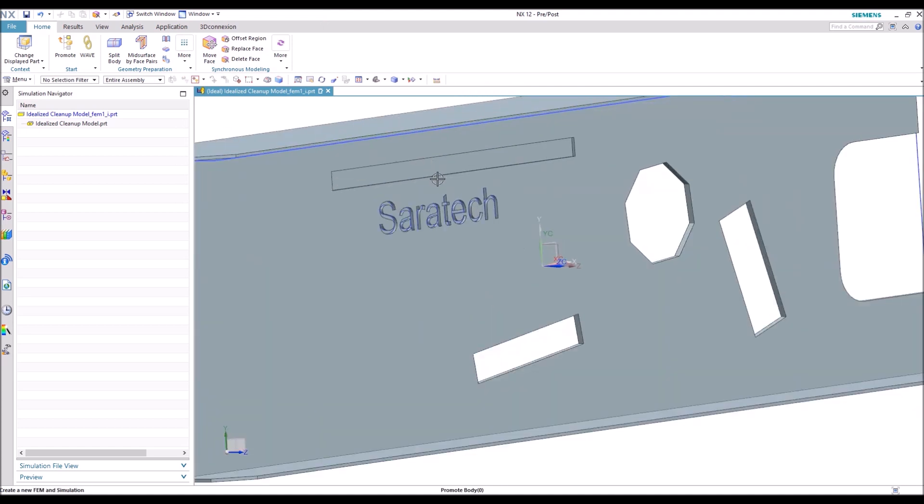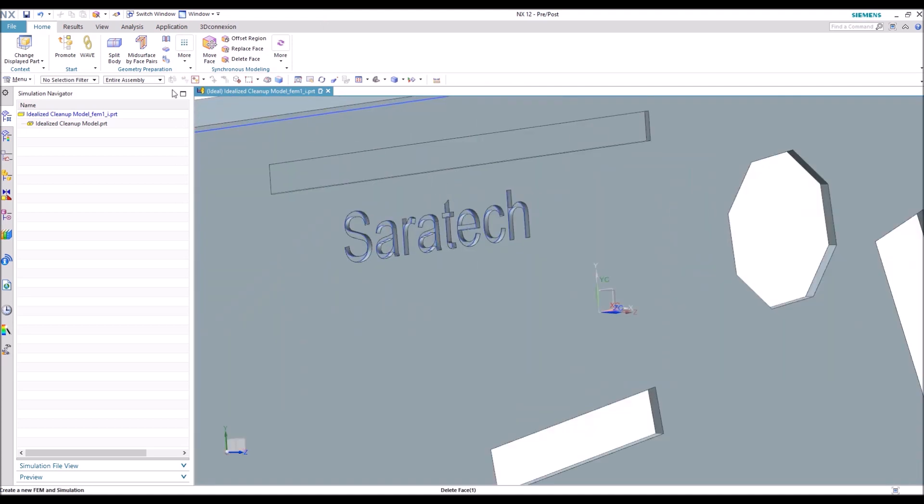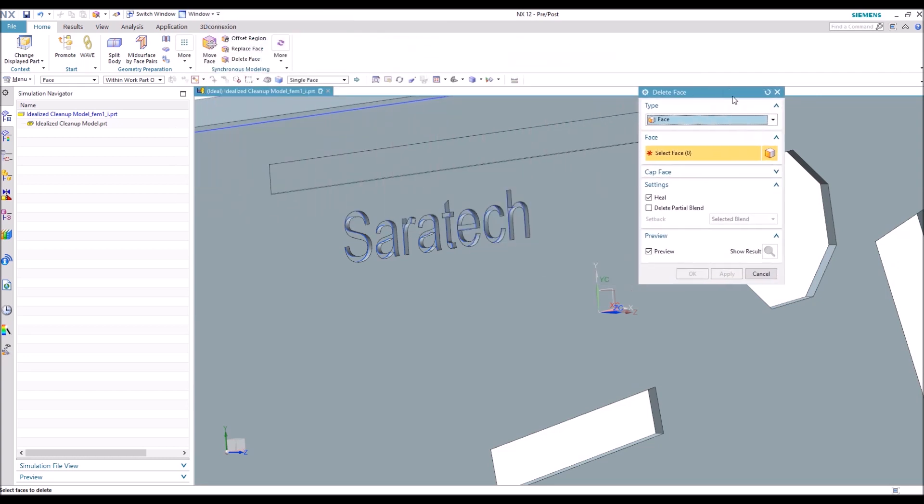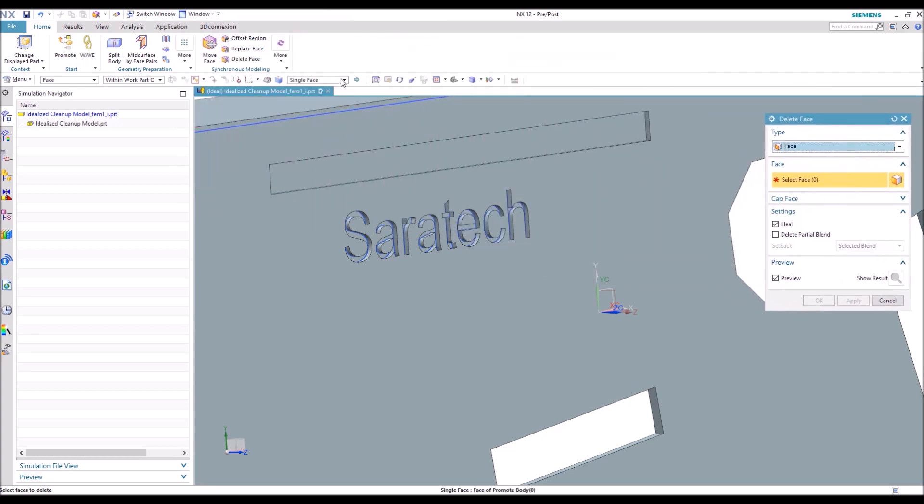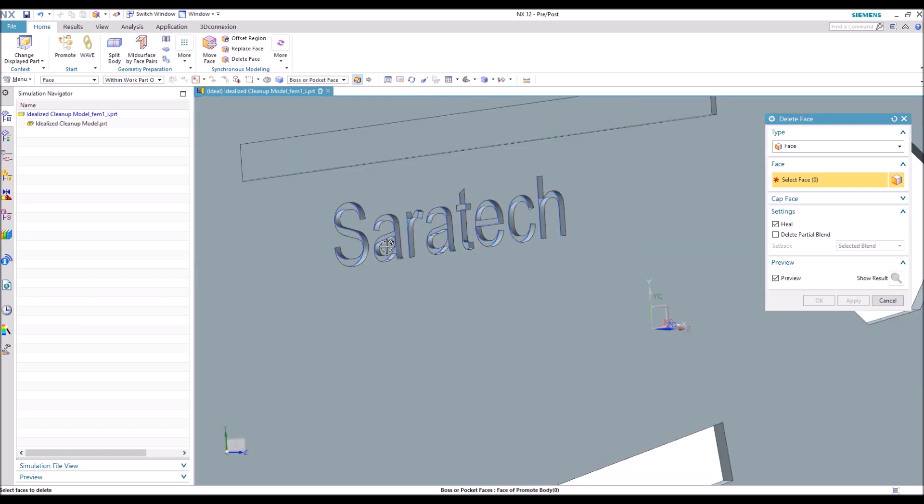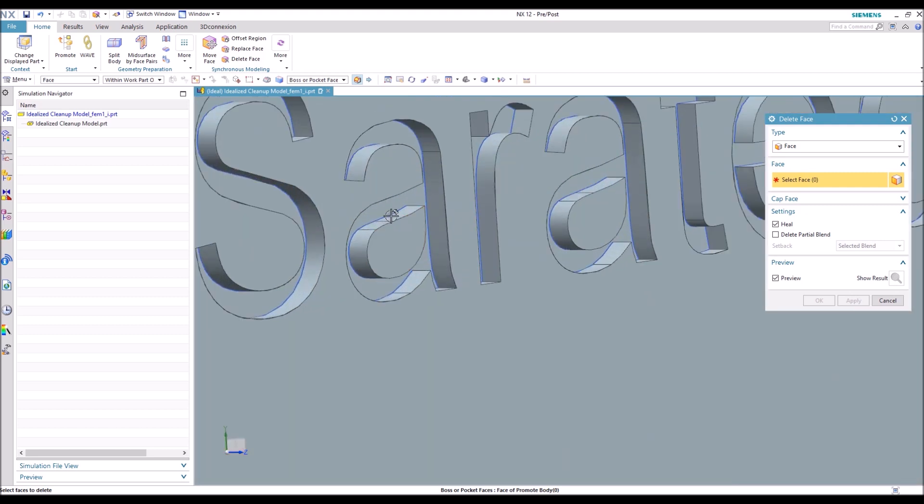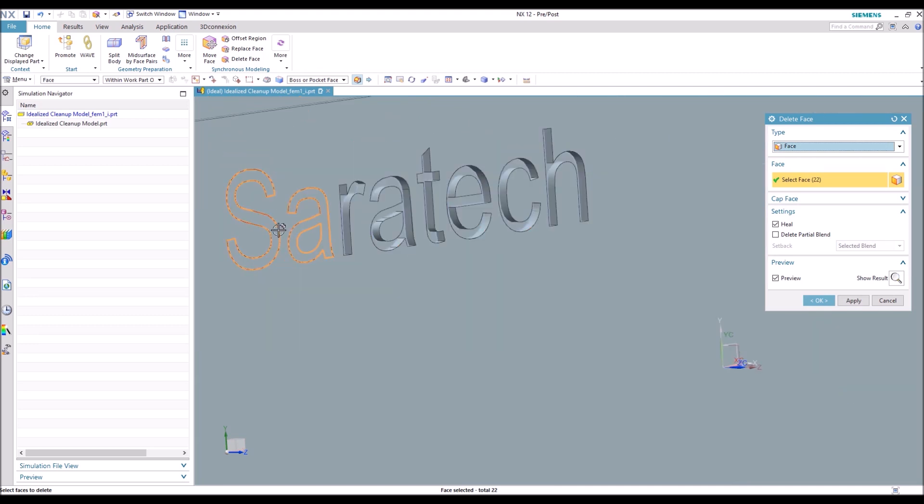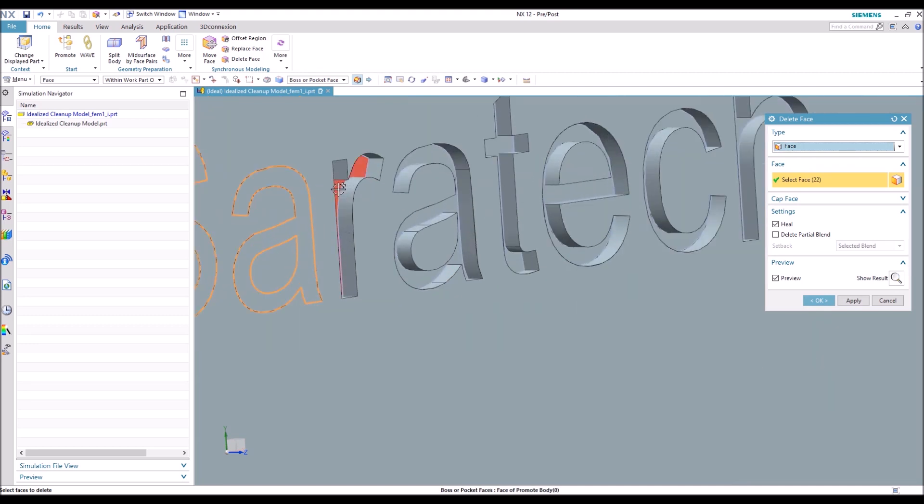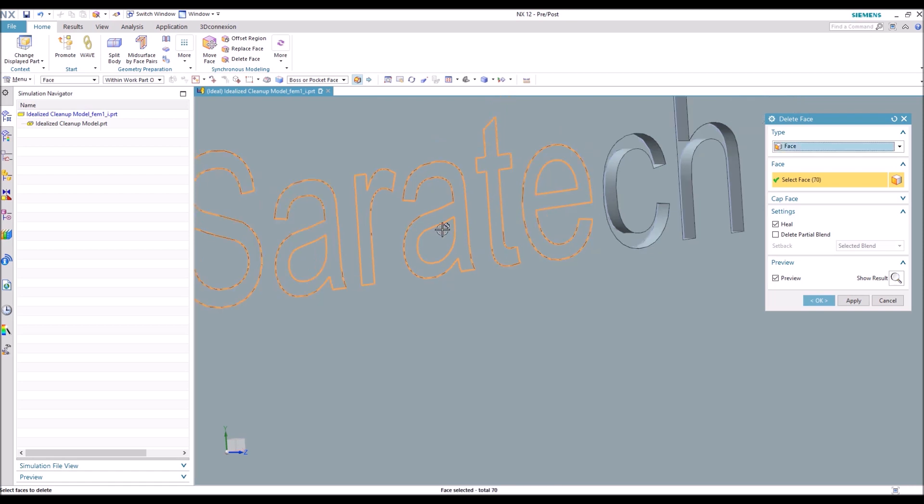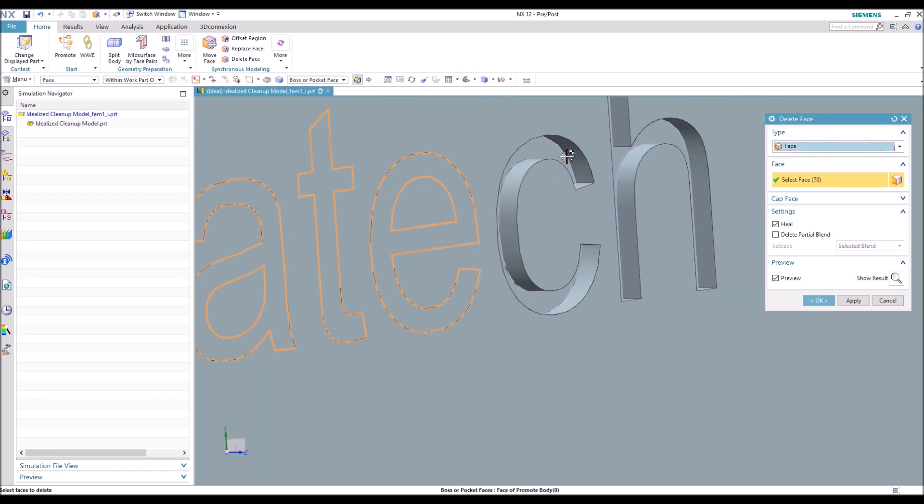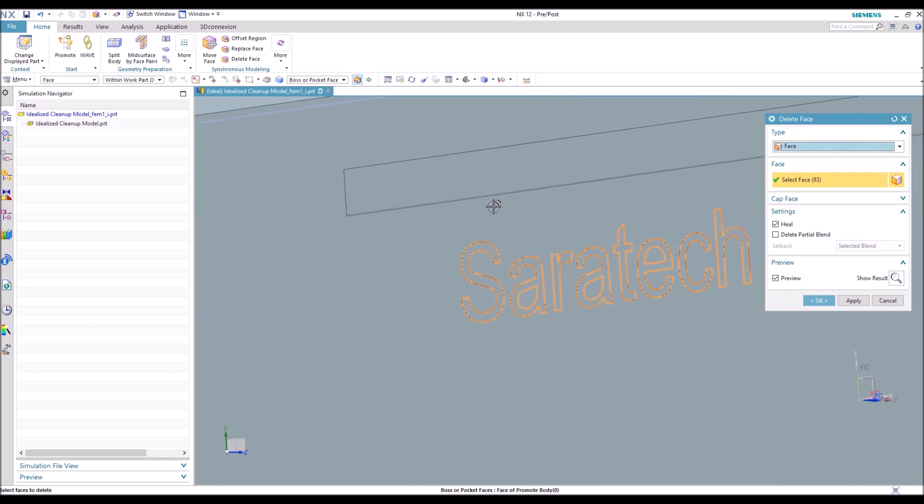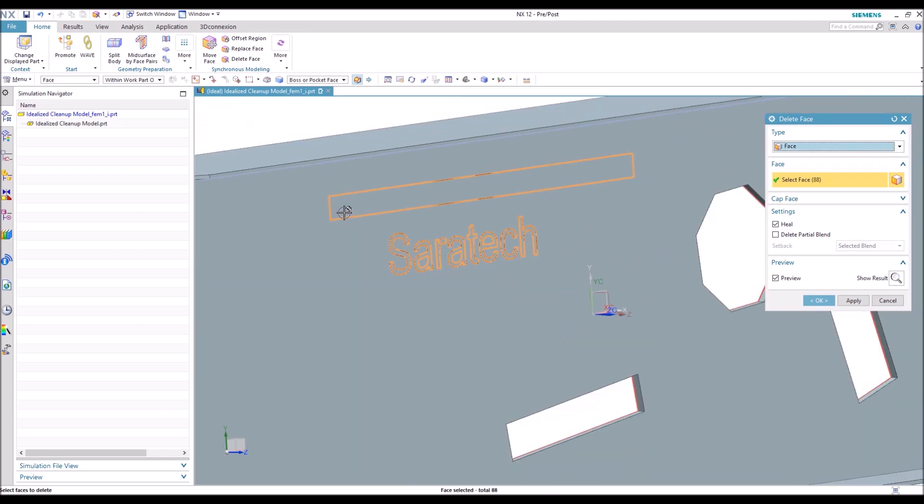So another good thing that you can use with Delete Face is actually a selection tool. There's three different ones: boss or pocket faces, rib faces, and slot faces. Today we're going to use boss or pocket faces, and we're going to delete out this engraving of Ceratec here as well as the slot above. As you can see, we can select any of the faces inside of this slot or this indented text, and it'll select all the faces that are associated as well as just that single face in that slot there.